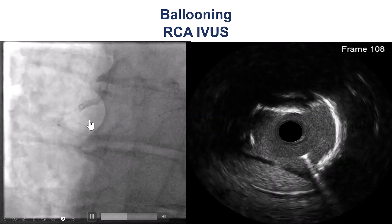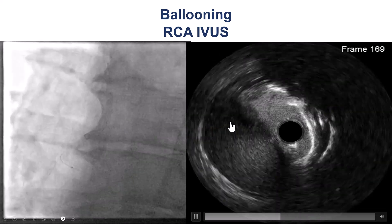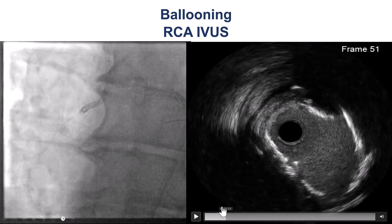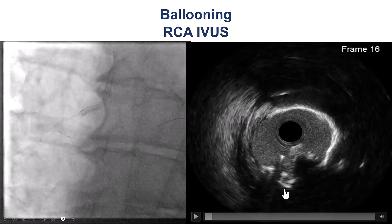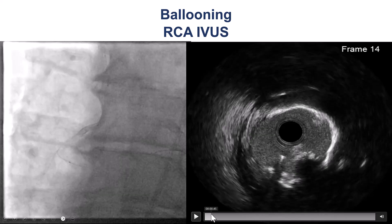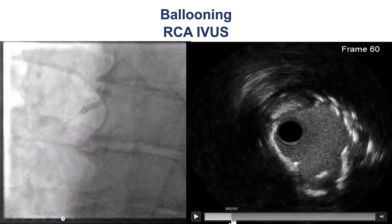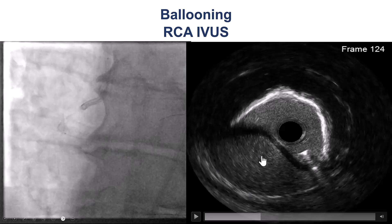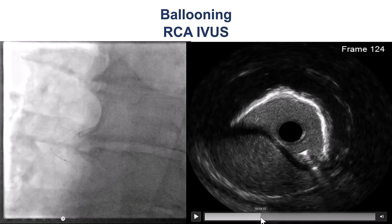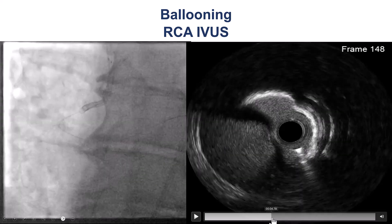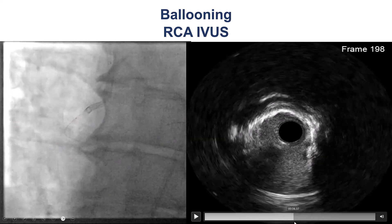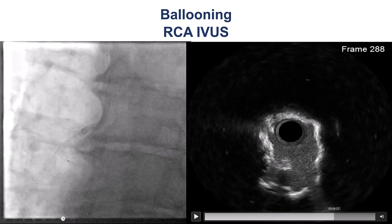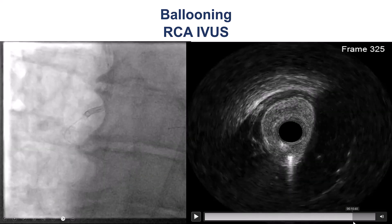After some more balloon inflations, intravascular ultrasound of the right coronary artery confirmed the severe calcification — there may even be a calcified nodule. Pulling more proximal, there is an area of dissection with an extra-plaque hematoma, likely from the balloons, and heavy calcification. Further proximal, there is severe circumferential calcification.